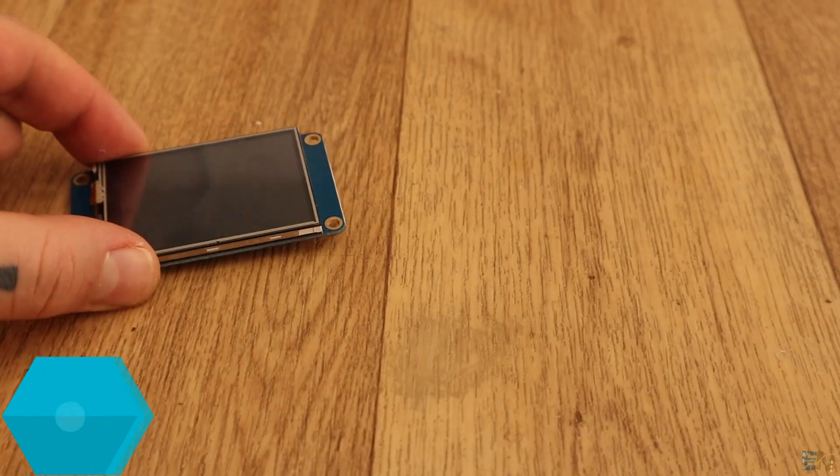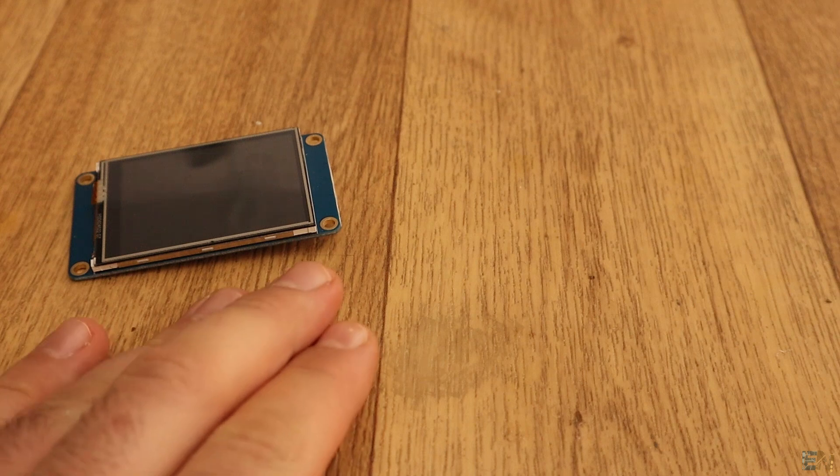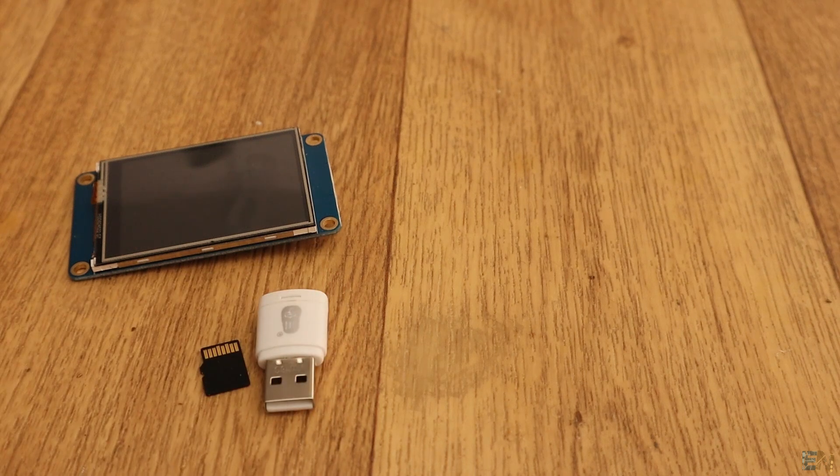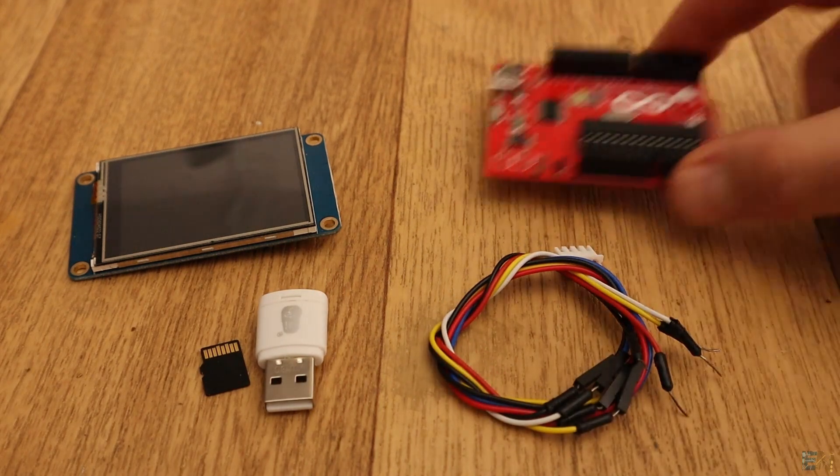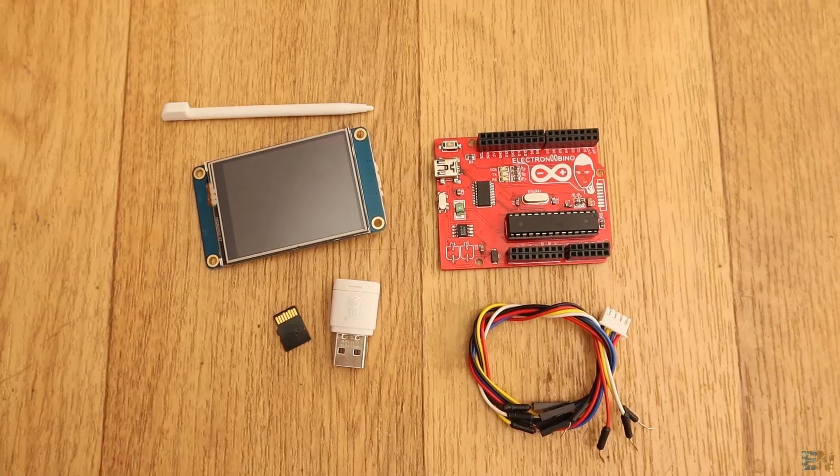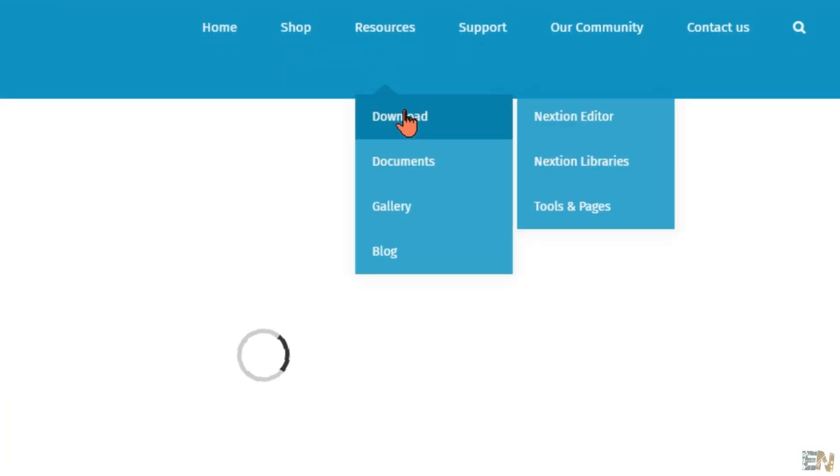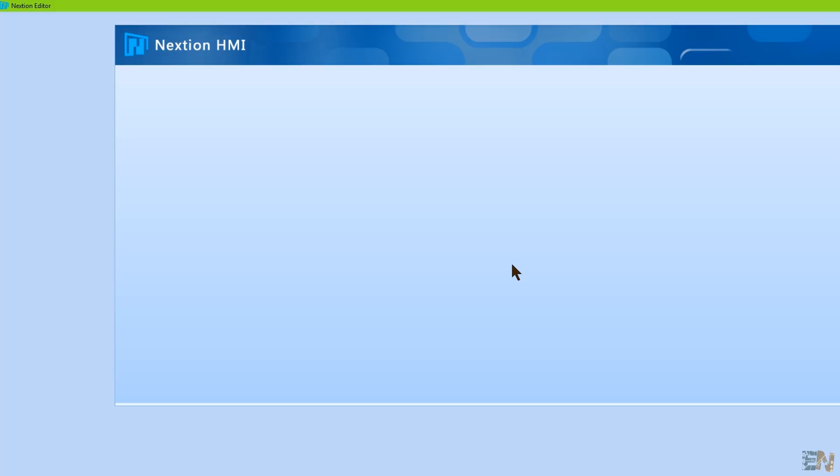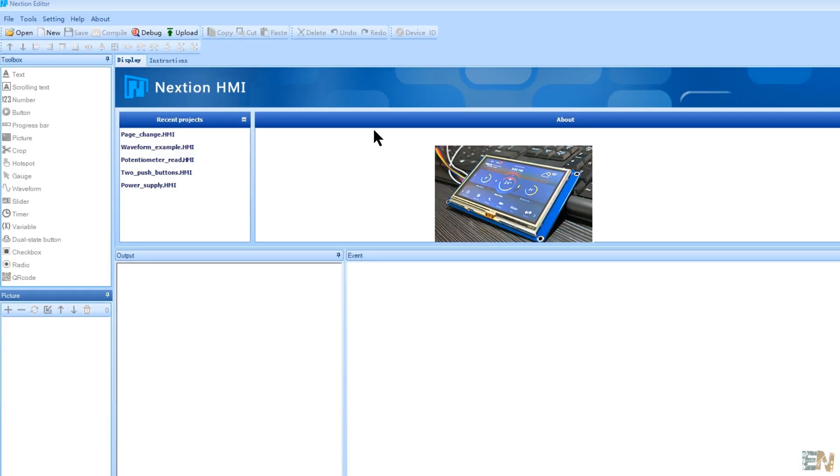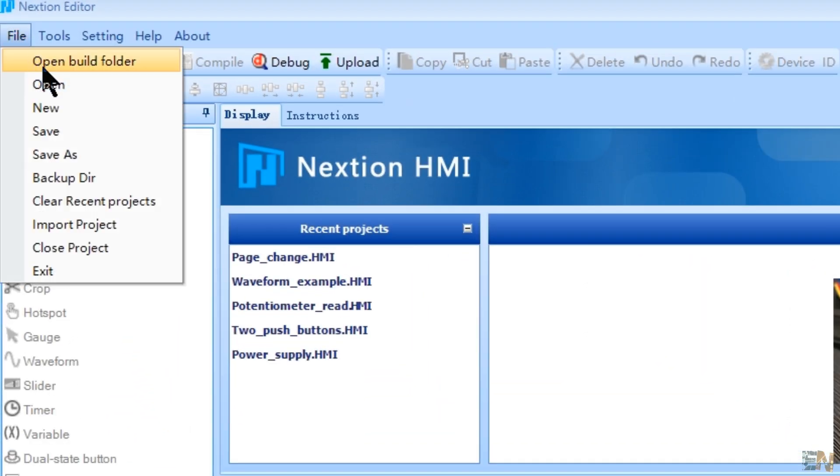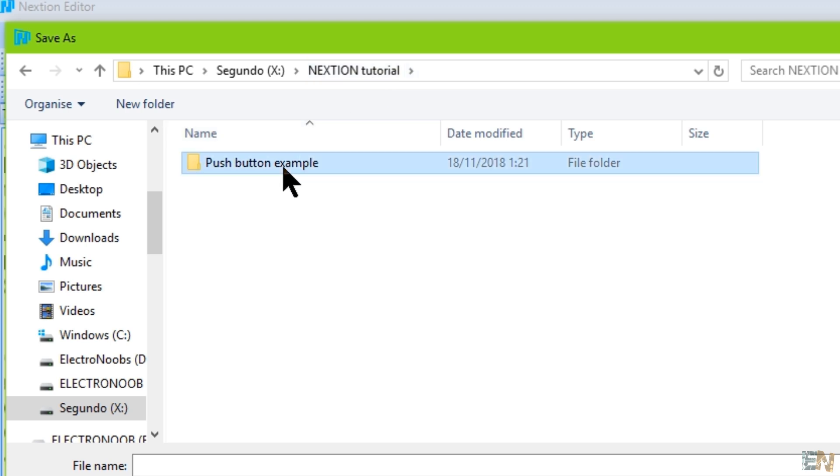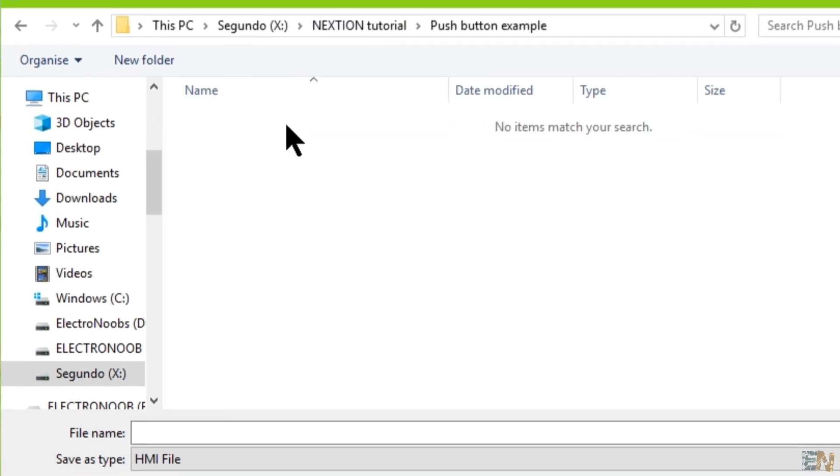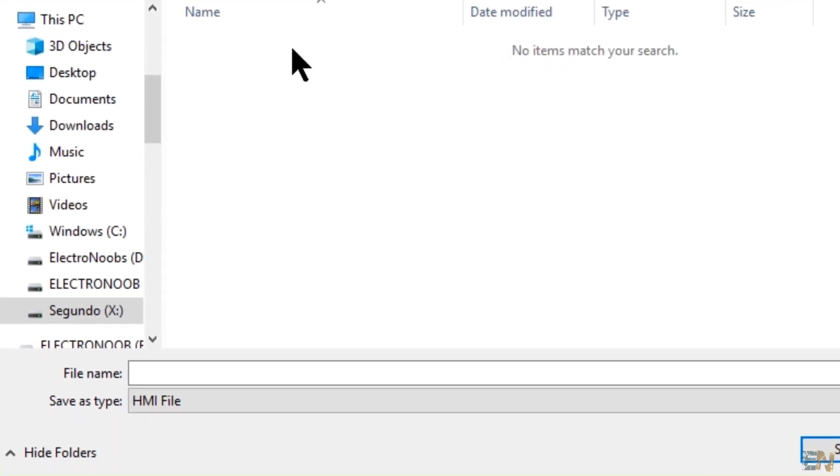First, we need the Nextion display, a microSD card of 8GB or less, 4 jump wires, 1 Arduino board and the Nextion editor software. Go below of this video and download this software and install it. Open the application and let's start with a new project. Okay, so click File, New and select the folder where you want to save your project. Give a name to the project. I will name this example 2 push buttons and click Save.